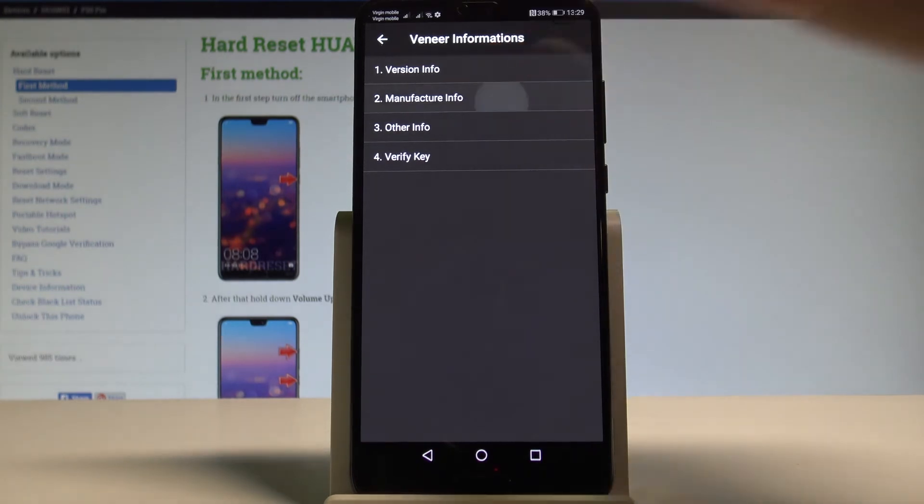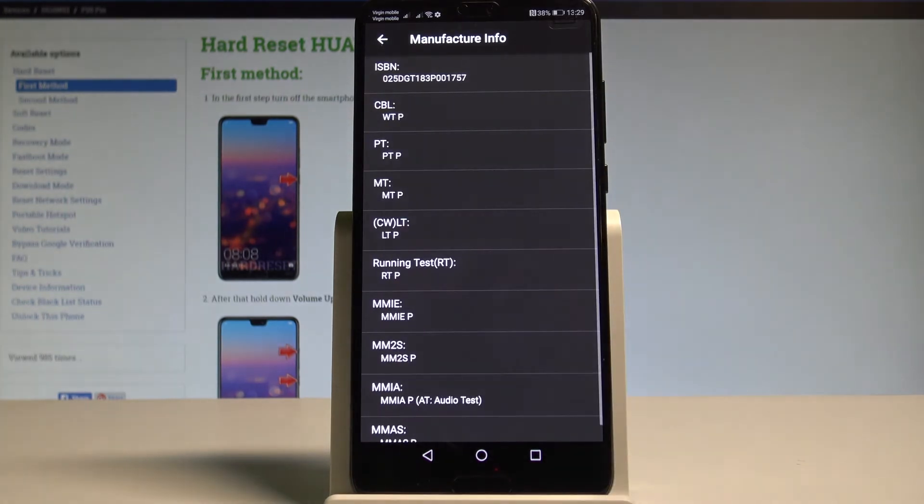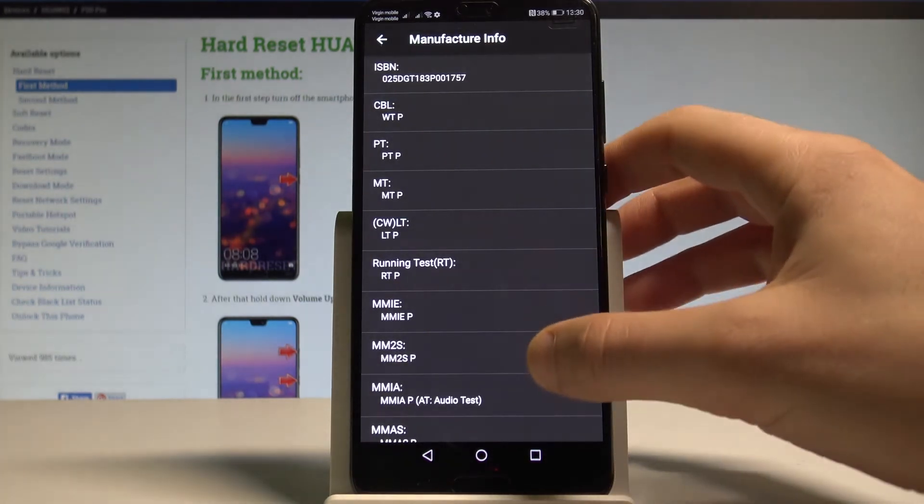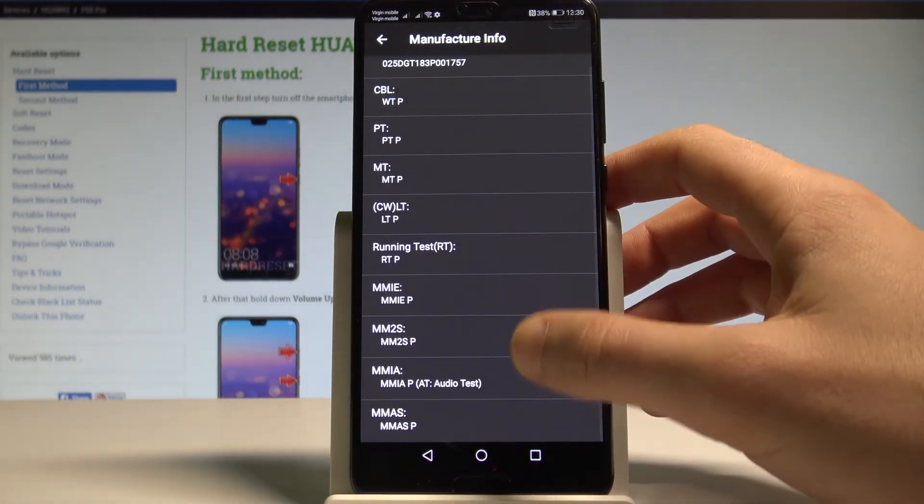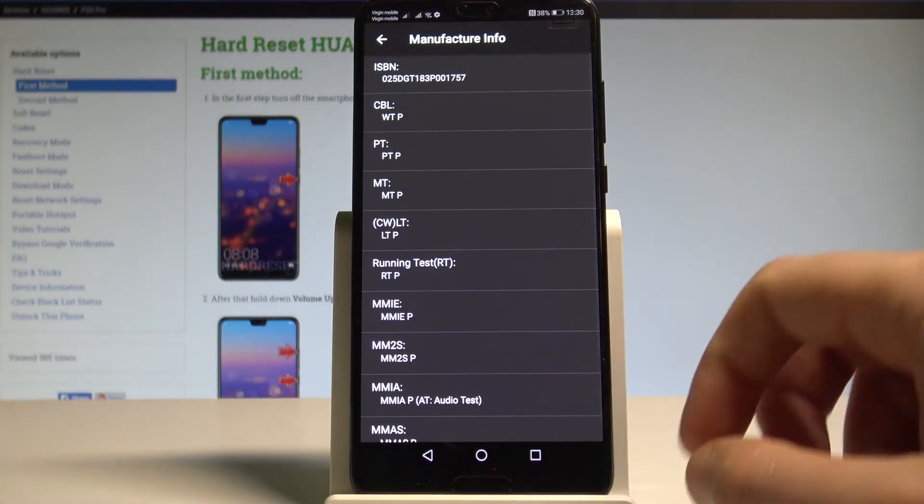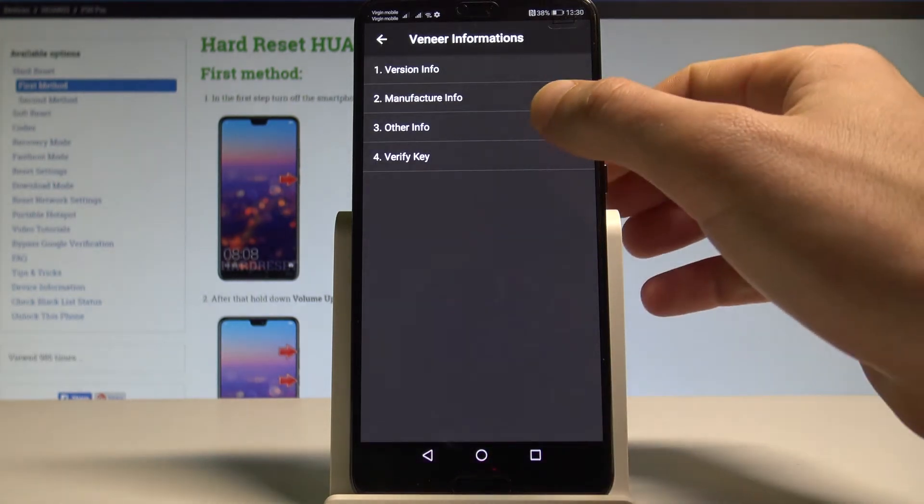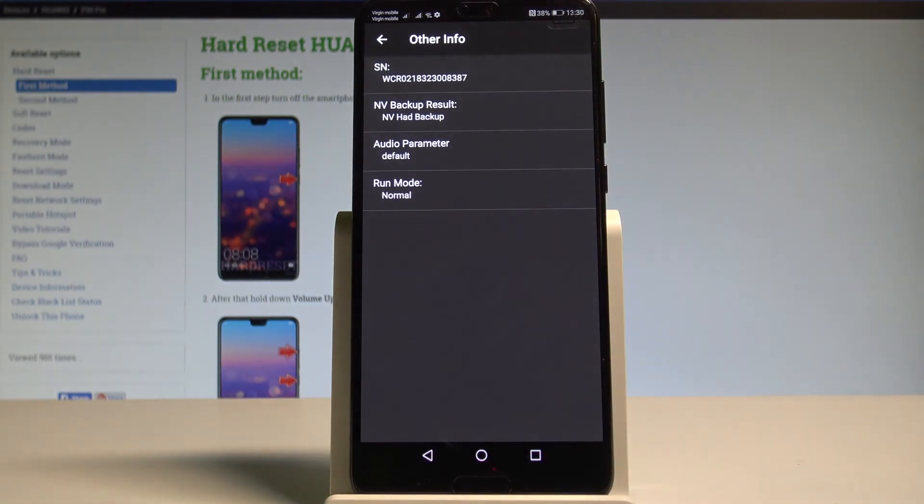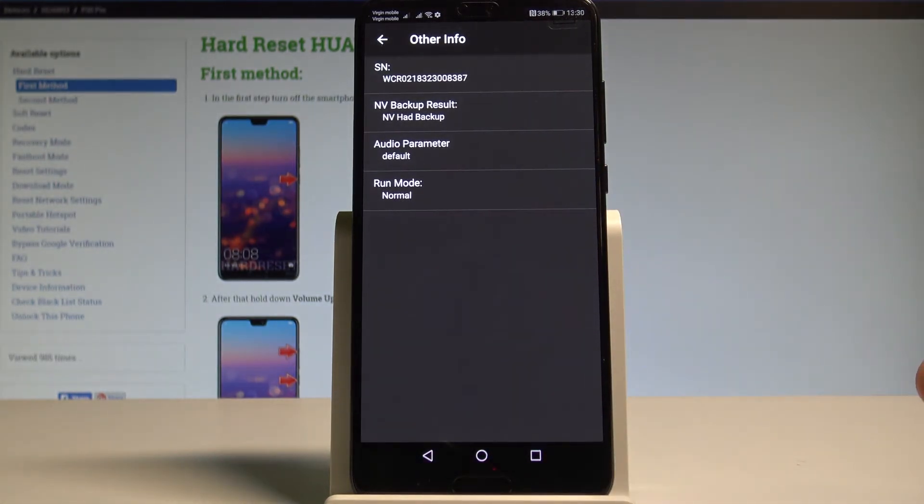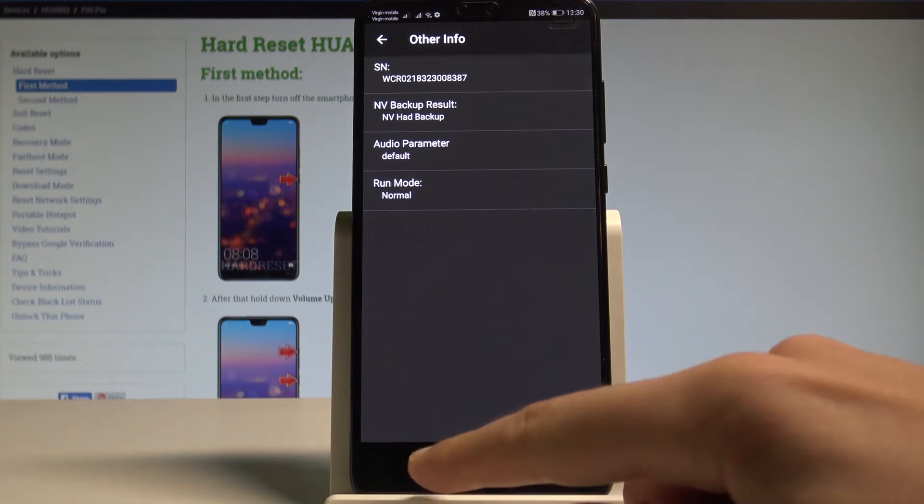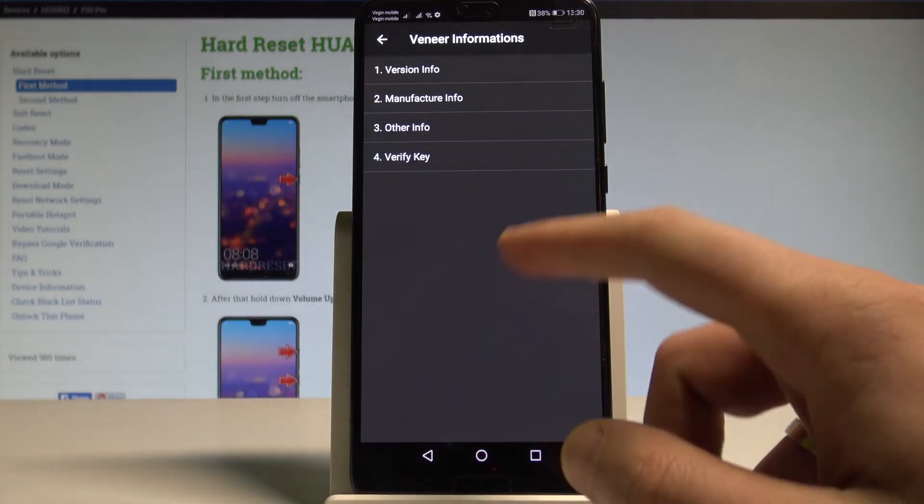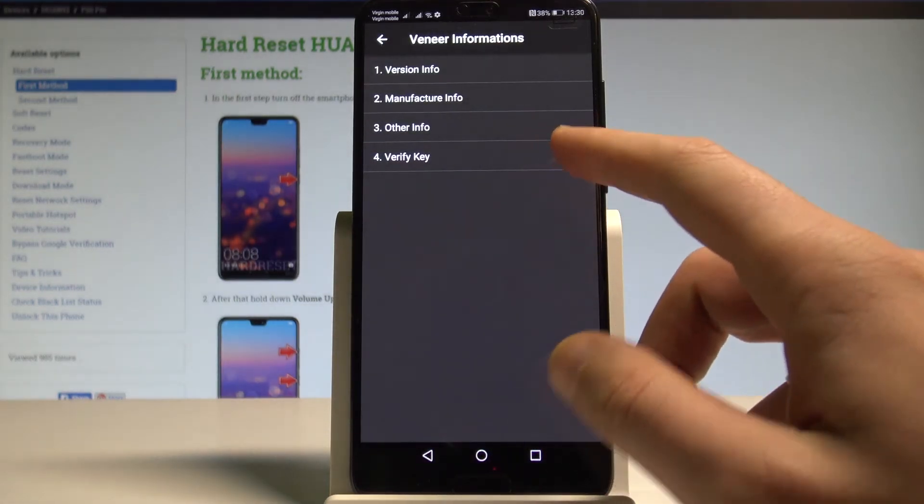Now it's time to open the Manufacturer Info. Here you can read all of the following manufacturer data. You can select Other Info and here you've got access, for example, to serial number or the run mode.